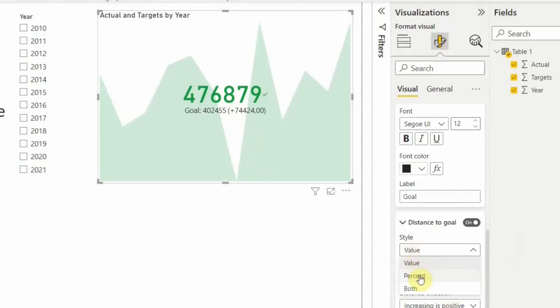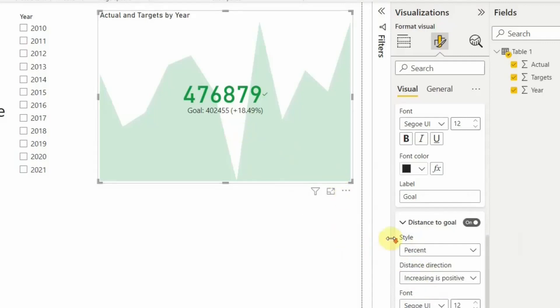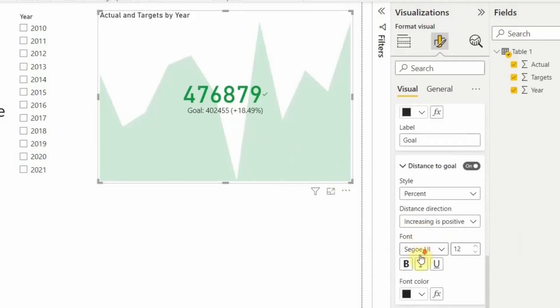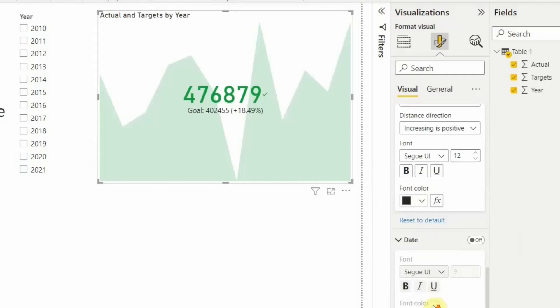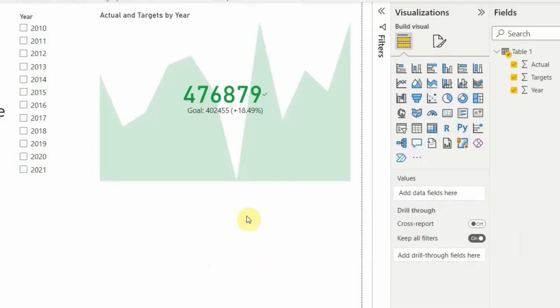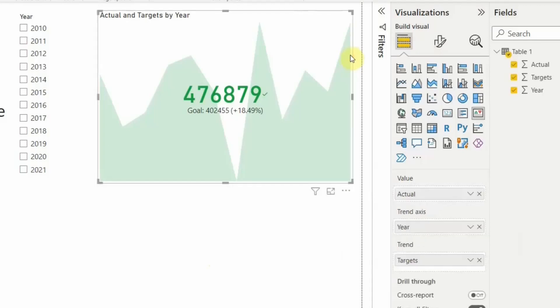So this is how you can go and create the KPI cards in Power BI. A very simple card but with very meaningful information that you can share in your reports.